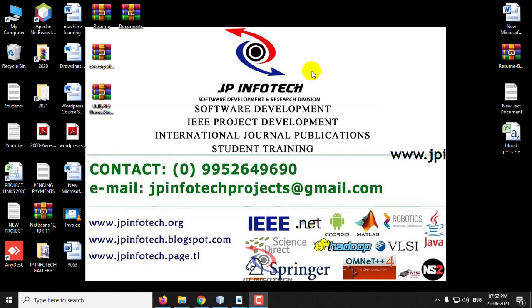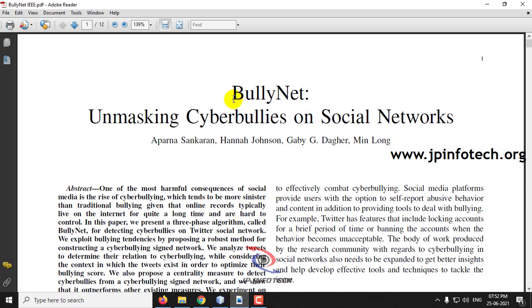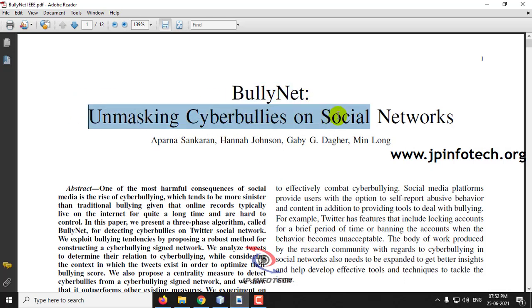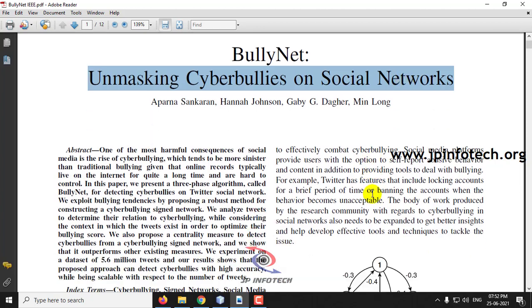Hi. In this video we are going to see a Java project entitled BullyNet: Unmasking Cyber Bullies on Social Network. Before seeing the execution of the project, let me brief about the project.